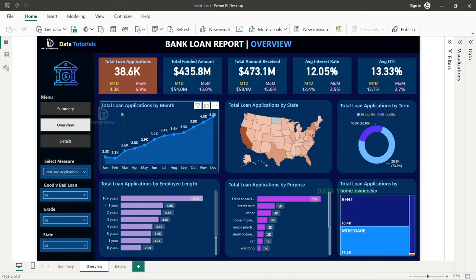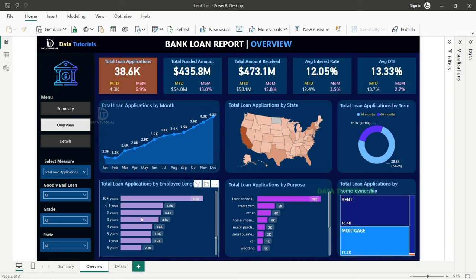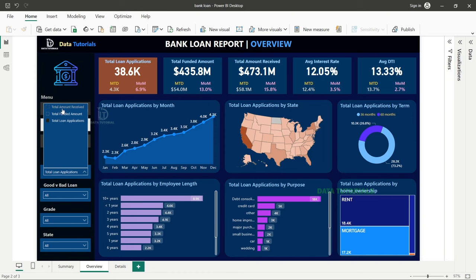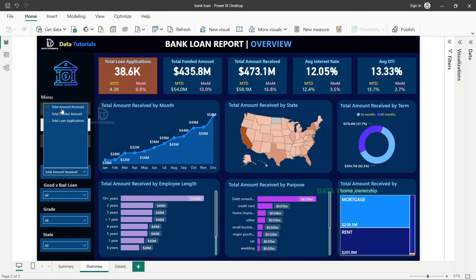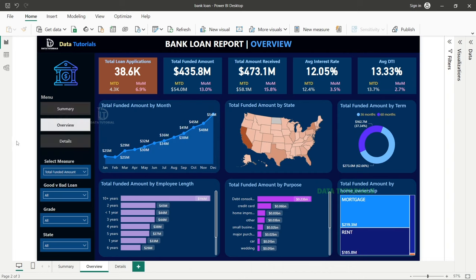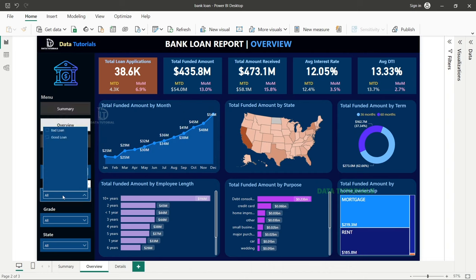The overview dashboard includes charts such as a line or area chart for total loan applications, analysis by state, by term, by employee length, by purpose, and by home ownership. There's an option to change the measure for the entire report — for example, switching from total applications to total amount received, at which point chart titles also update dynamically.